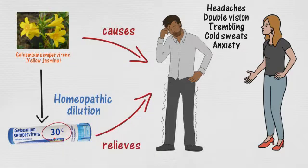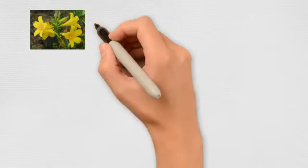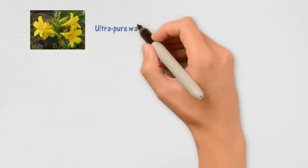So 6C, 30C refer to the degree of dilutions. Exactly, Samuel. Let me tell you how they are manufactured, and then you'll understand. I hope so, Melanie.